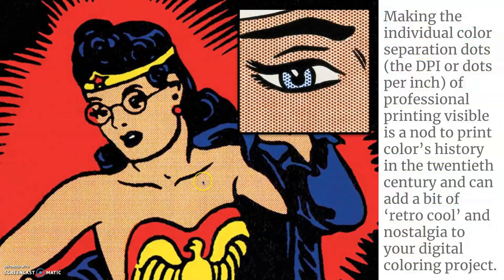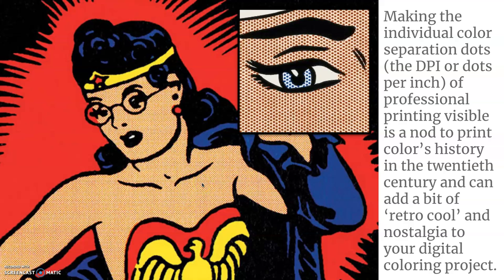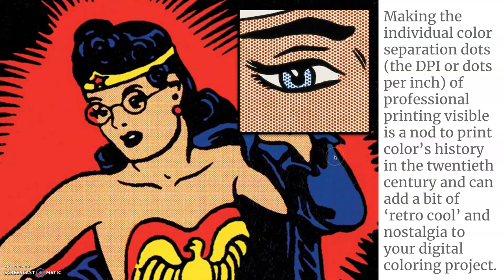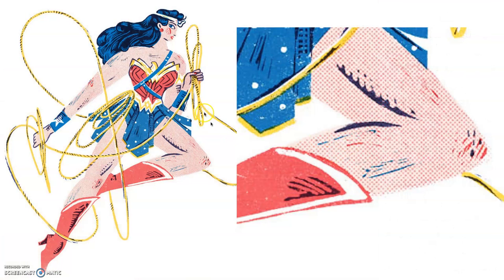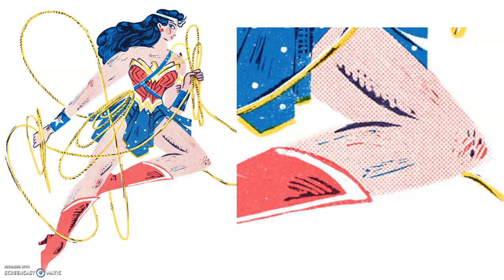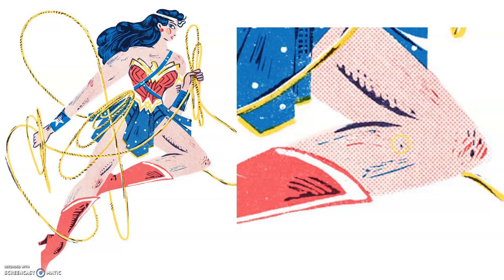Now, why I like it is it reminds me of old printing, especially old comics. So making the individual color separation dots, the DPI or dots per inch professional printing visible, is a nod to print colors history in the 20th century. And it's nostalgic, it makes it retro, and it shows that even though you're using digital art tools in the 21st century, you're hip to where all of this came from. So this is a contemporary illustrator. Again, we're using Wonder Woman, carrying on from the digital coloring slides. And they've made this image look just a lot more interesting. From a distance, it looks like just flat color. But when you see it up close, you see that those flat colors are mixed from the Ben-Day dot separations, at least in all of her skin tones. And even just that little detail makes it a lot more visually engaging.